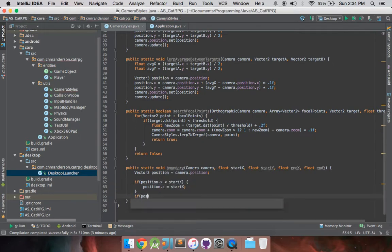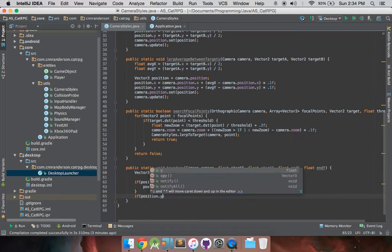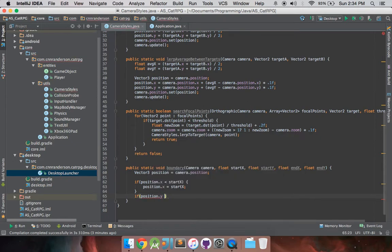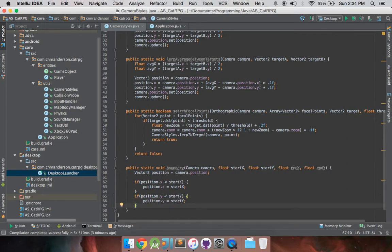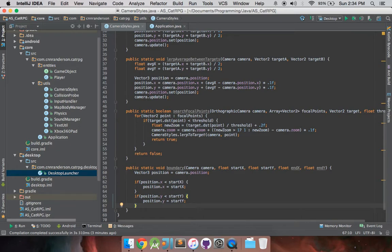So, it's very straightforward, pretty easy to understand, I'm sure. Position.y equals start y. So, if it goes beyond it, just set it back to where that boundary is, and it'll just look like it's locked to it if it goes too far. And that's kind of what we're going for.